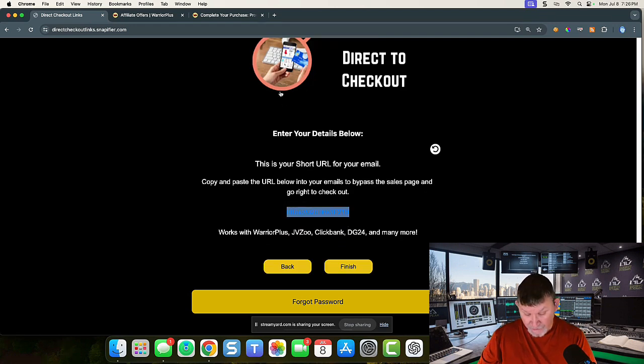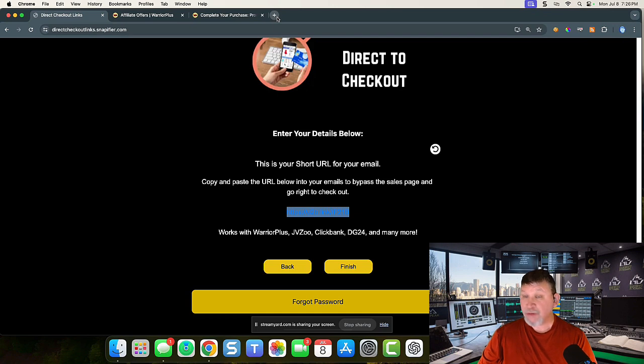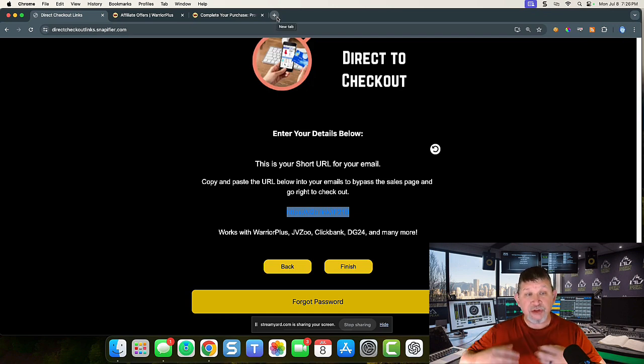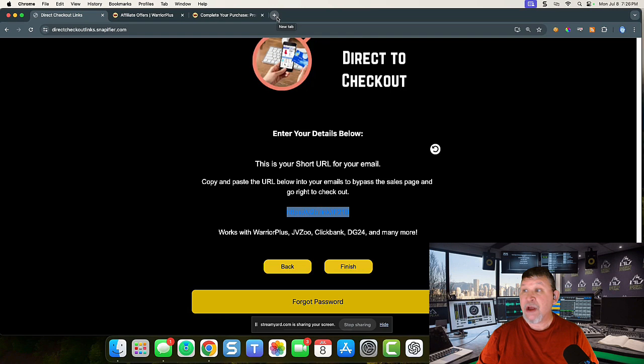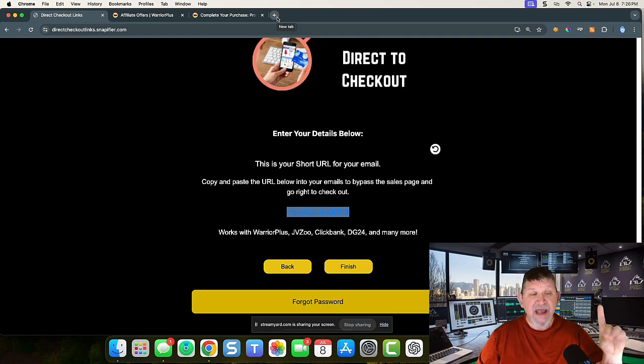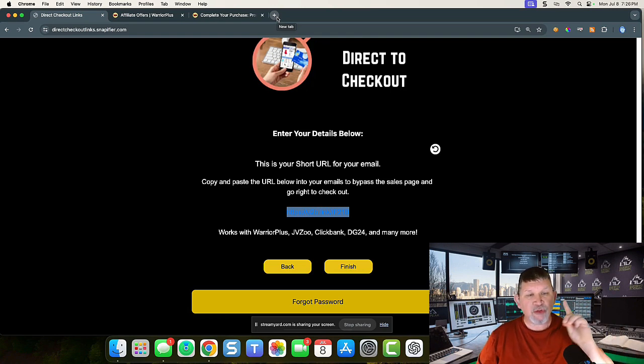This URL right here is what I'm going to be putting in my emails or my video review videos in order to make sure whenever I sell them on my emails or my review videos, it's going to go directly to the checkout page.